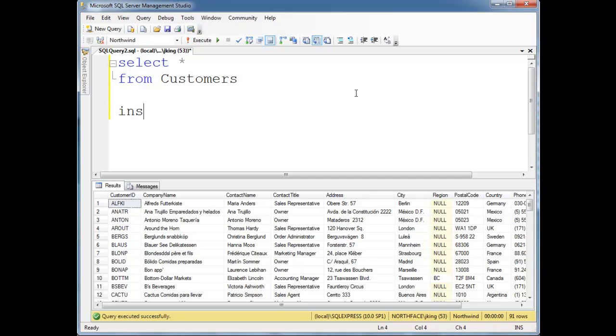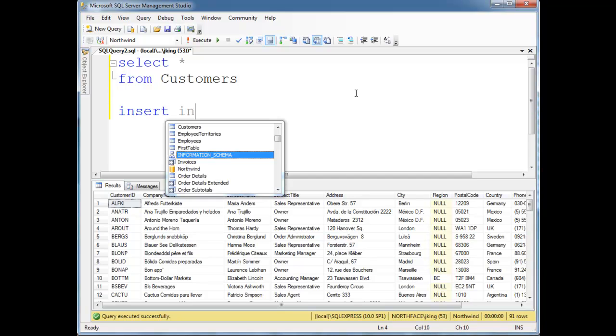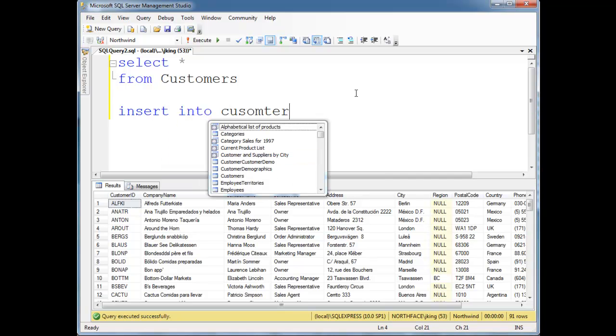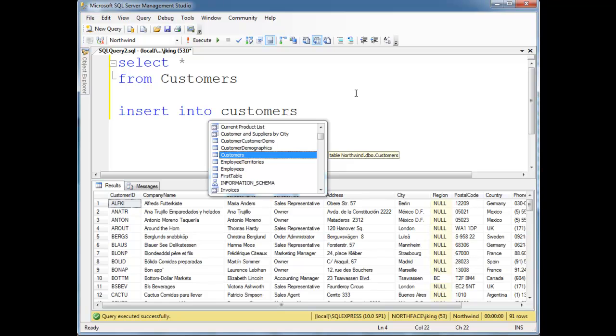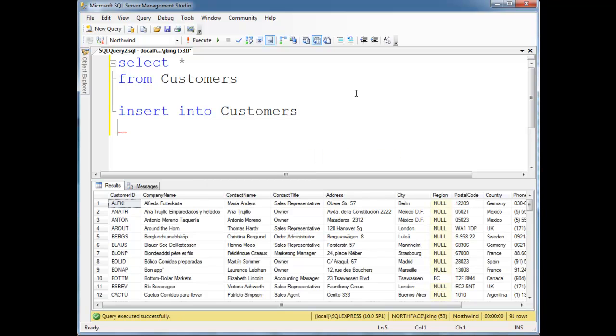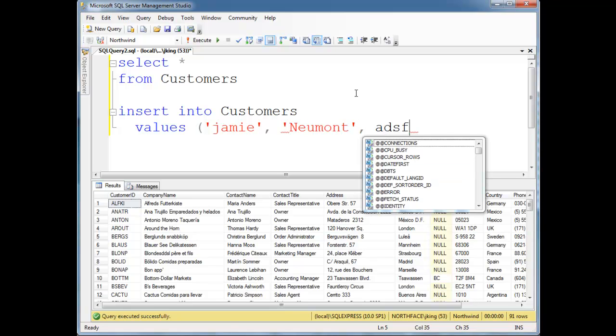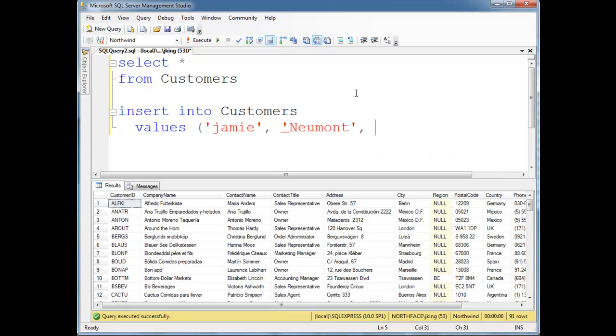So I could do an insert into customers values. Looks like I have to do a customer ID. So, I don't know, Jamie, Kay, and company name, Newmont, and so on and so forth.